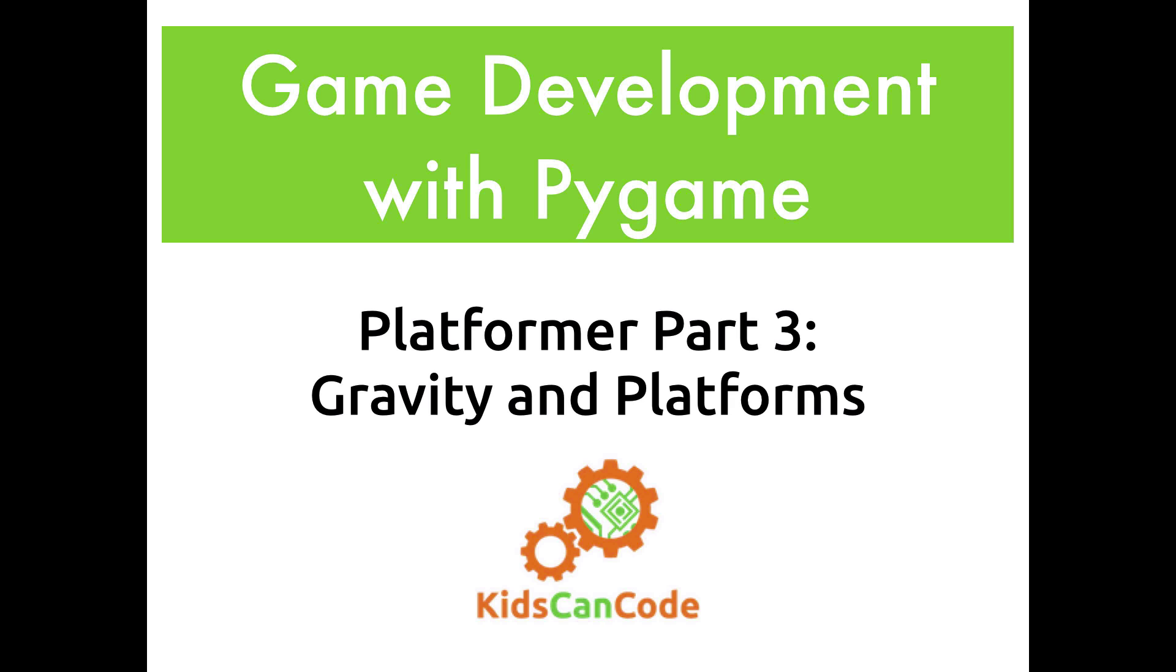In this episode of Game Development with Pygame, we're going to continue with part three of our platformer game. In this video, we will learn how to add gravity and also some platforms that our player can land on.